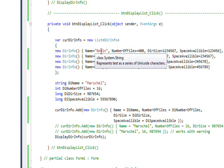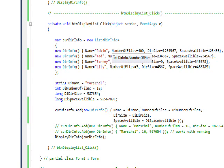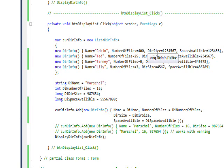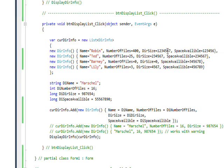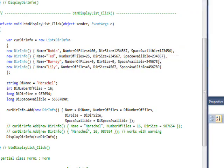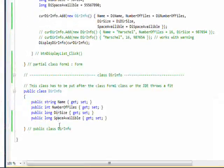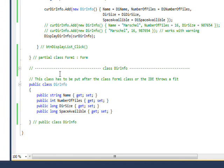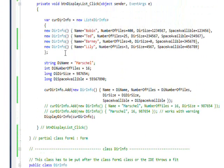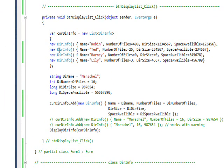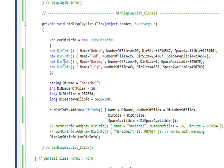NumberOfFiles equals, DirSize equals, and SpaceAvailable equals, which correspond to the names of these properties. You can see I initially create four records directly within the initialization list for the List<DirInfo>.